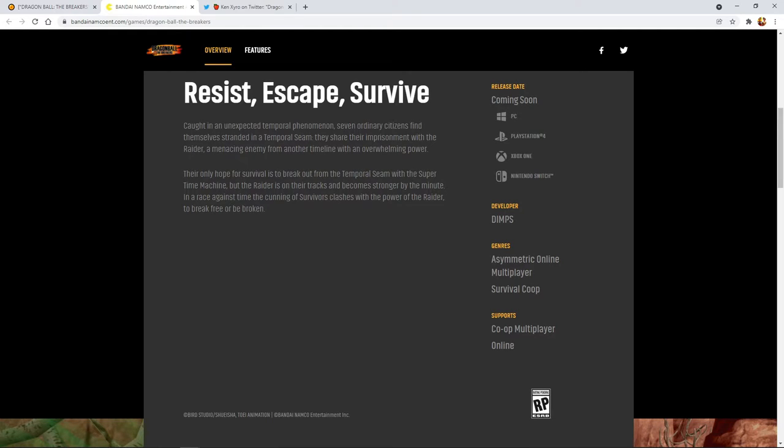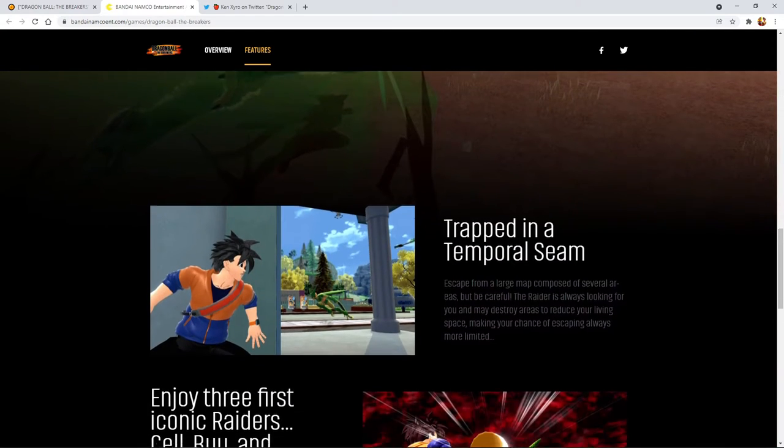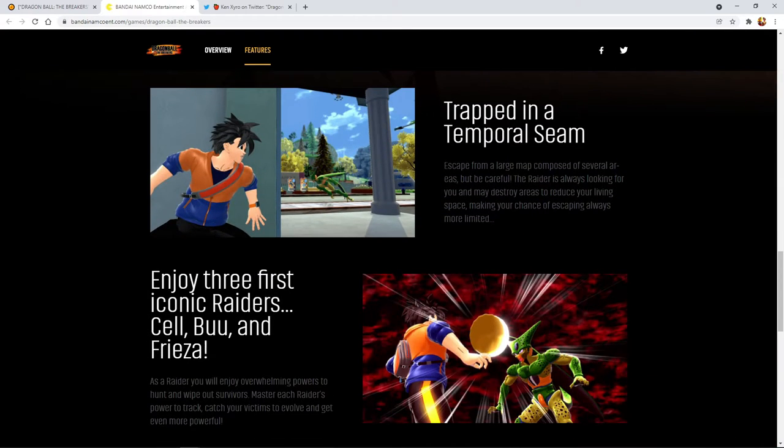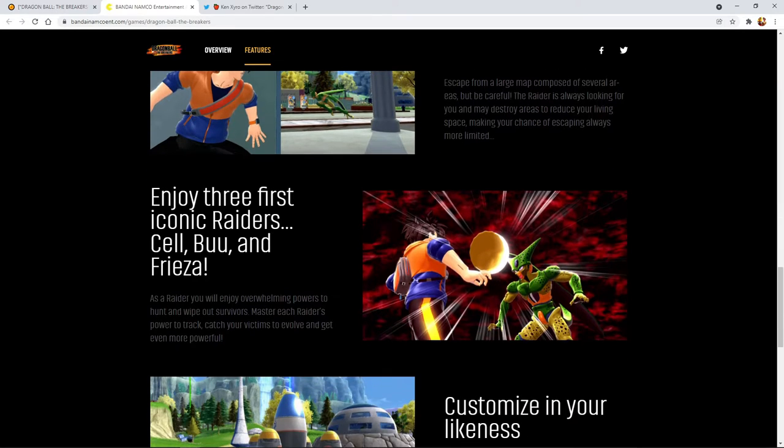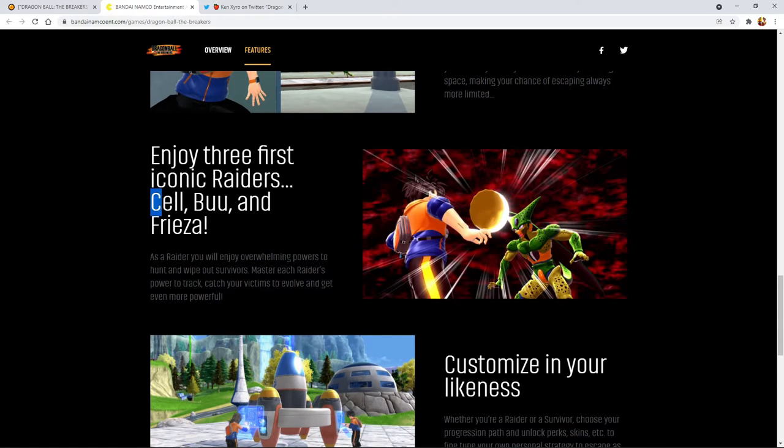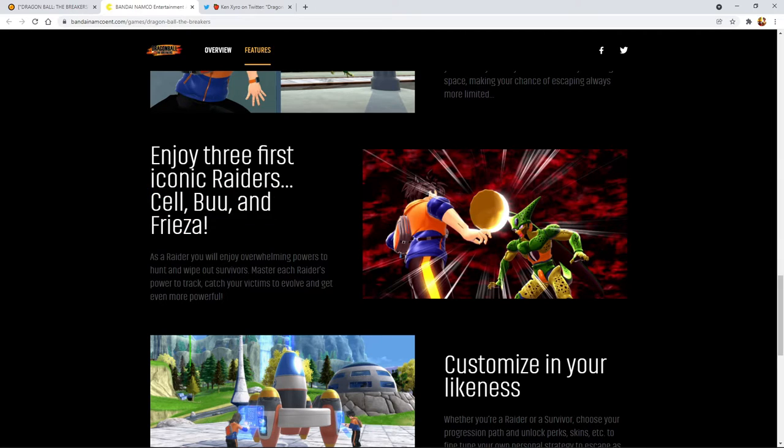You can escape as a team. The developer of this game is Dimps, the same people who made Xenoverse, which will be important later once we get to Twitter. There's a large map, actually multiple maps they showed off. It says you can actually destroy areas to reduce your living space. The killer can destroy parts of the map and it seems like it's actually permanent damage, which is something Xenoverse never got. Right here they confirm Cell, Buu, and Frieza.